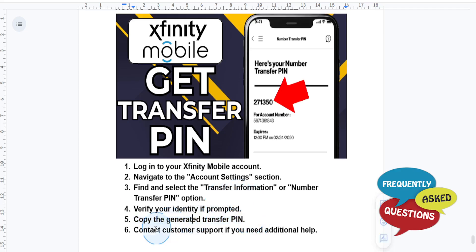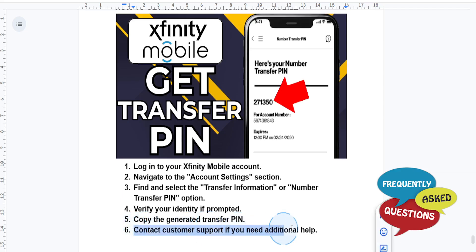If you can't find the transfer PIN in your account, contact Xfinity Mobile Customer Support to request assistance. It's really that easy and simple.